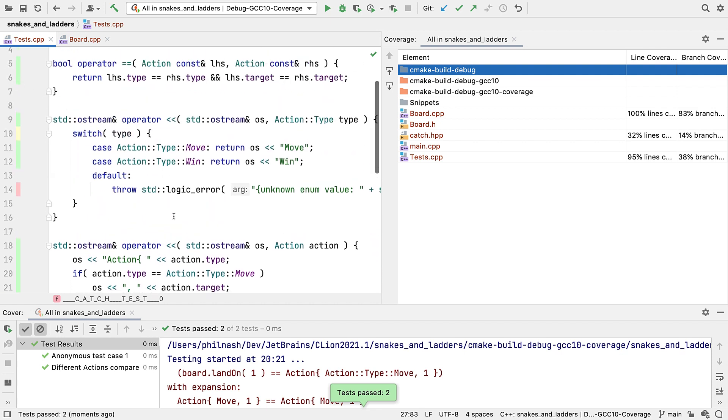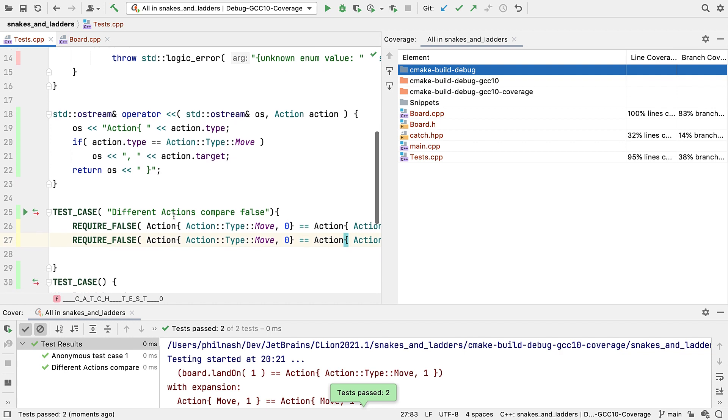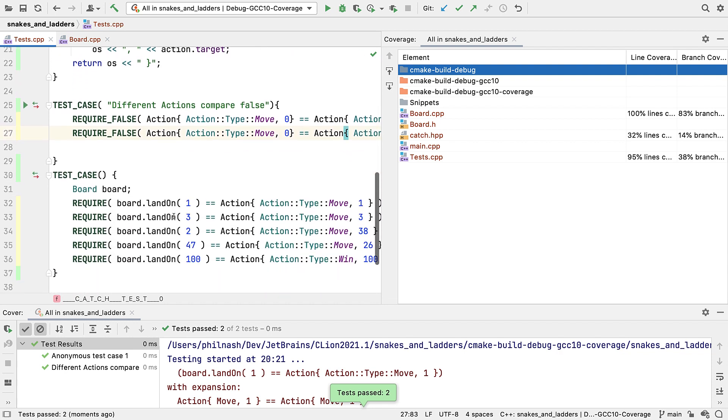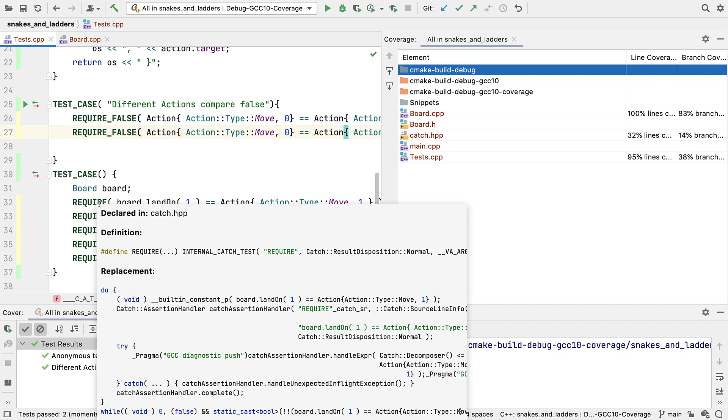Still quite low though. Looking again, we see that most of the partial coverage now is on those require statements. That's because these macros expand to quite a lot of code, some of which is never executed, and that's by design. As well as some exception handling, which is not happening here. So these are always going to be noisy when it comes to branch coverage.